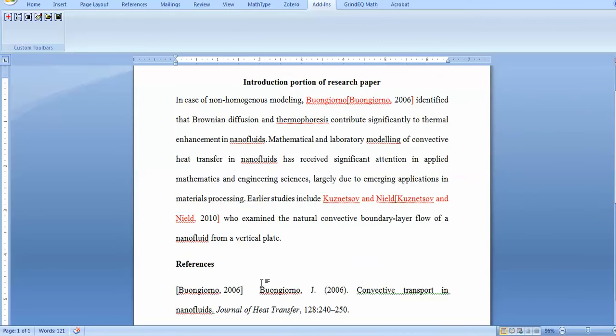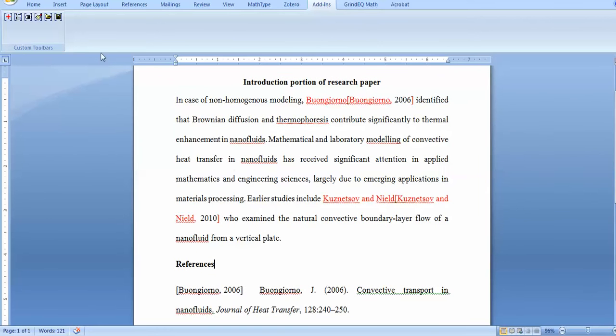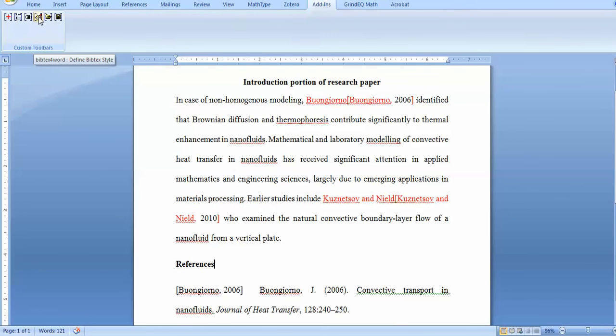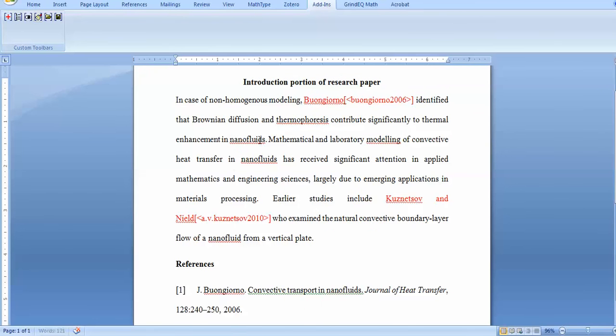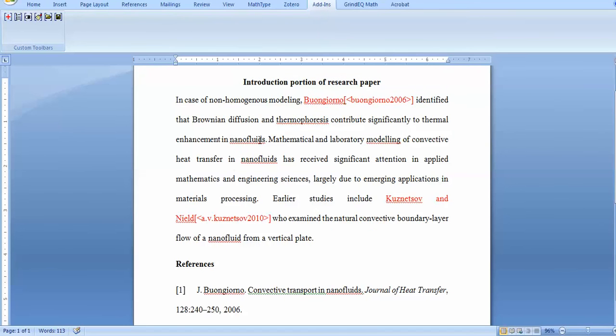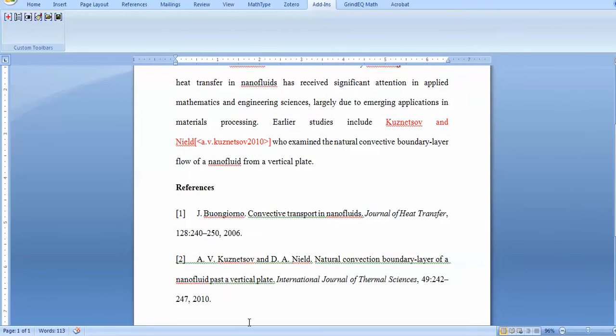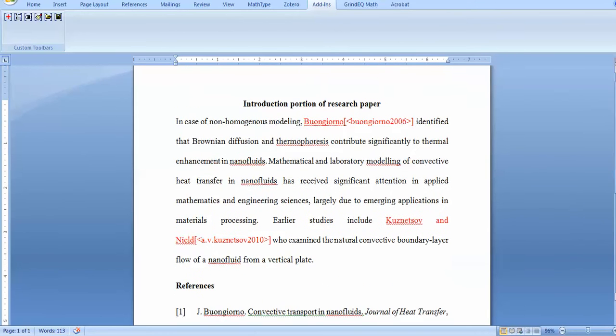The update field updates the style. This style is not very famous, so I wish to change it. The option is available here: click on define the style. This is the API-like style. If I wish to go for plain and press OK, it will automatically change.